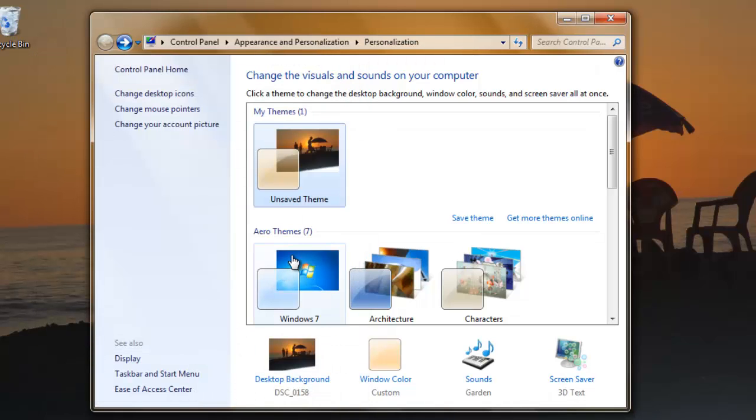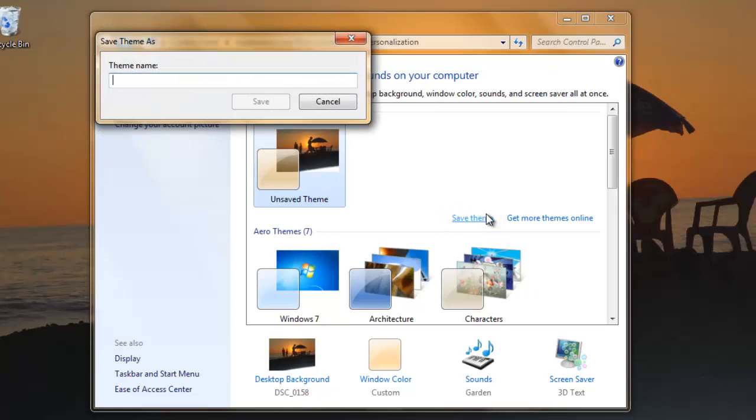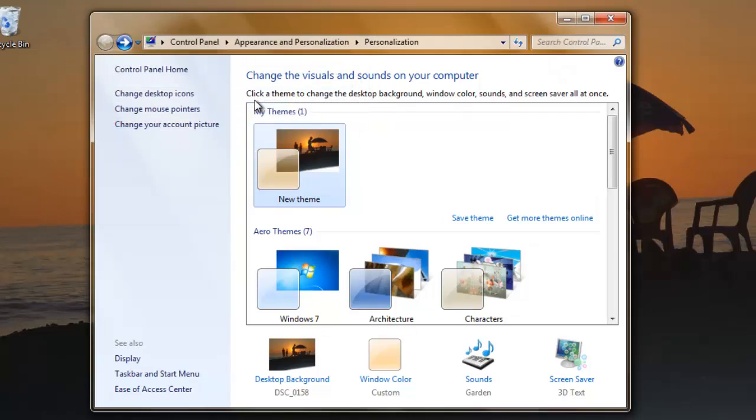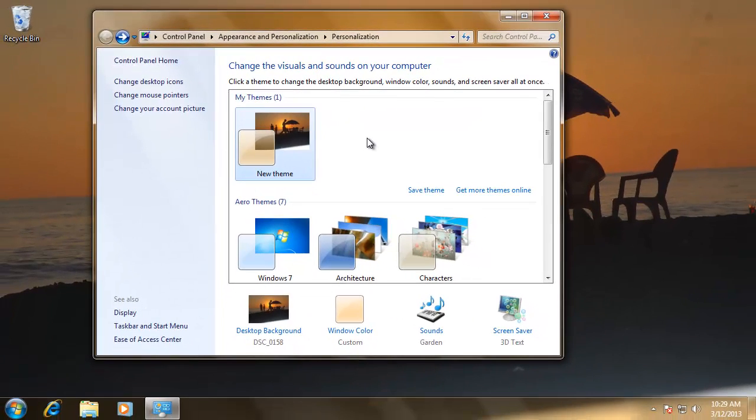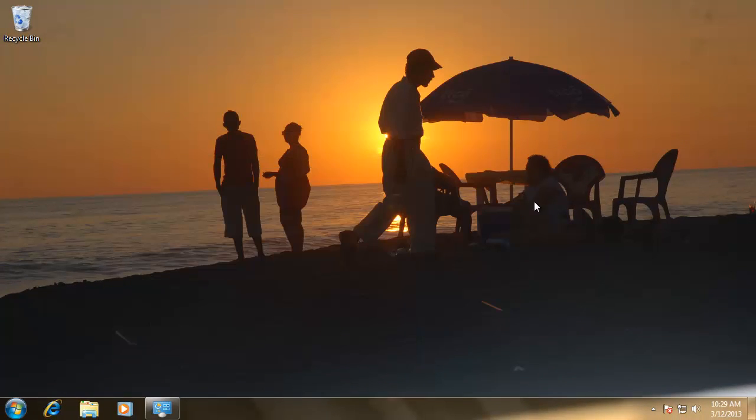With the theme just how we want it, click the Save Theme button. Enter a name for the theme and click Save. You will now see the theme with its name in the My Theme section and that is how to create a Windows 7 theme.